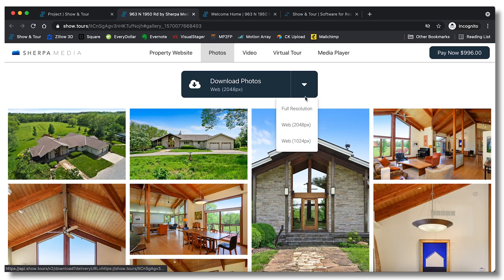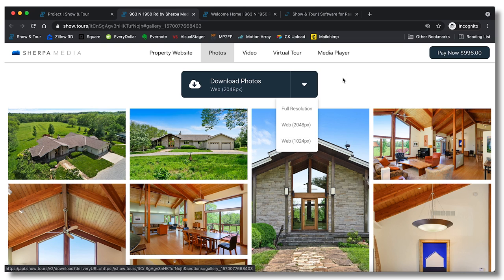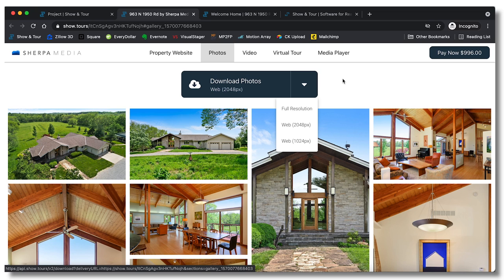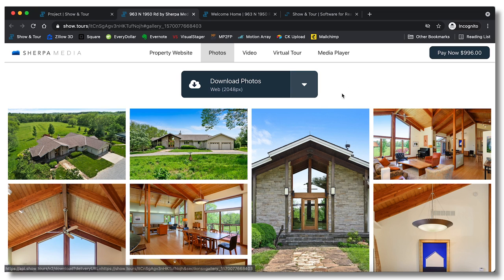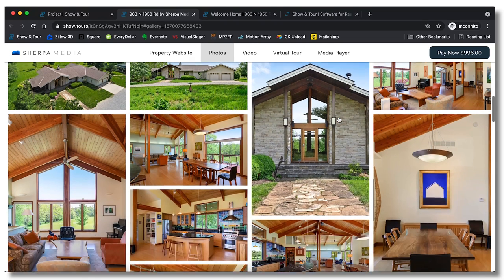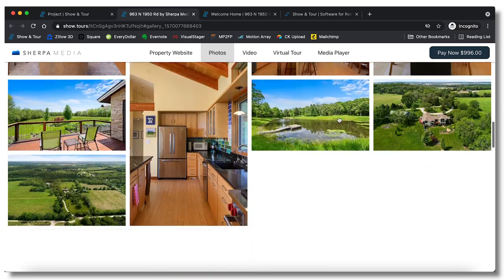So full resolution, web 2048, web 1024. I always do full resolution and then web 2048, I don't offer the smallest one. And then you're able to rename those as well. So the web one I rename is MLS ready so they can download those. It zips into a zip file, makes it very easy for them to use.